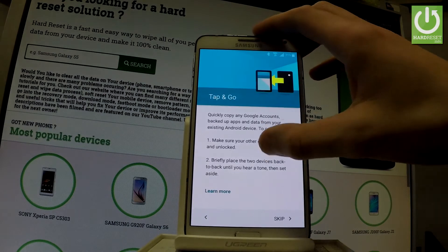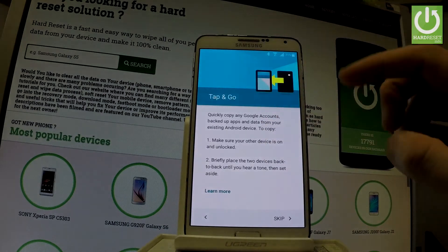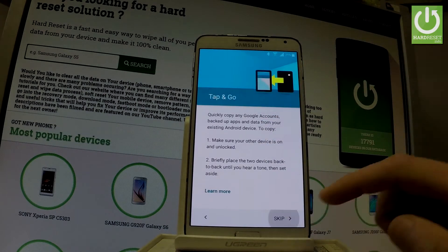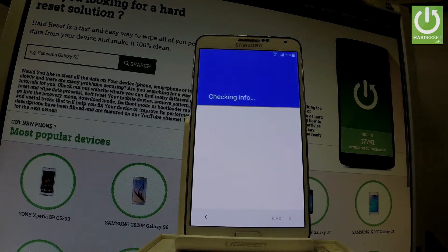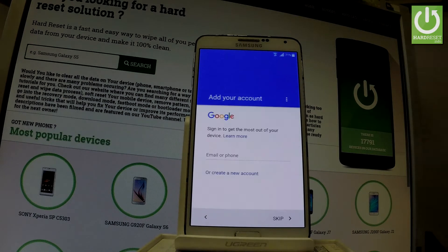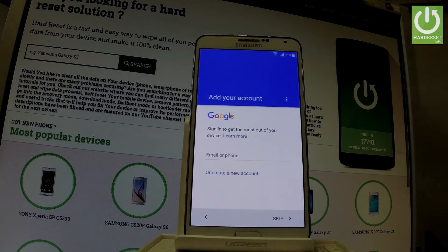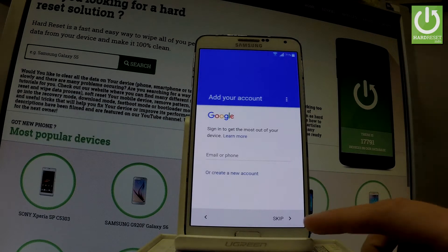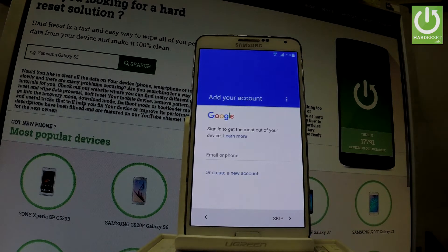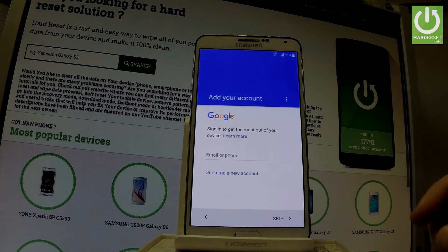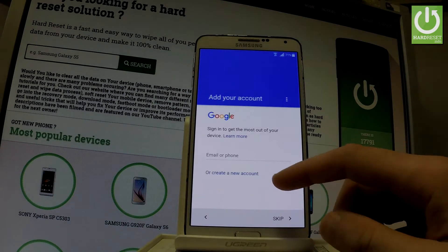Here you have some important information about Tap and Go — let's tap Skip. Now you can add a Google account to your device. It's not necessary; you can bypass this step by choosing Skip, but adding a Google account enables some interesting features, so let me do it.